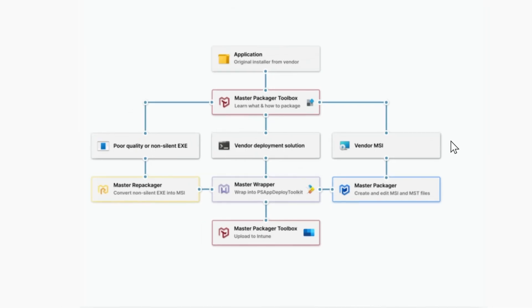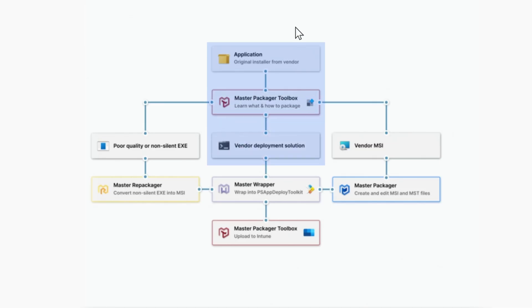We can use this flowchart to figure out what we're going to be doing and which tool we should use. So for example, I'm going to take this application from the vendor, look at it in this toolbox. I'm actually going to be going right down the middle here, and I'm going to be using the vendor deployment solution, which is just an executable which works silently. So it has a slash S available. If it doesn't, you'd want to repackage it using Master Repackager. But I can just use Master Wrapper to wrap it in PSADT and then upload it to Intune.